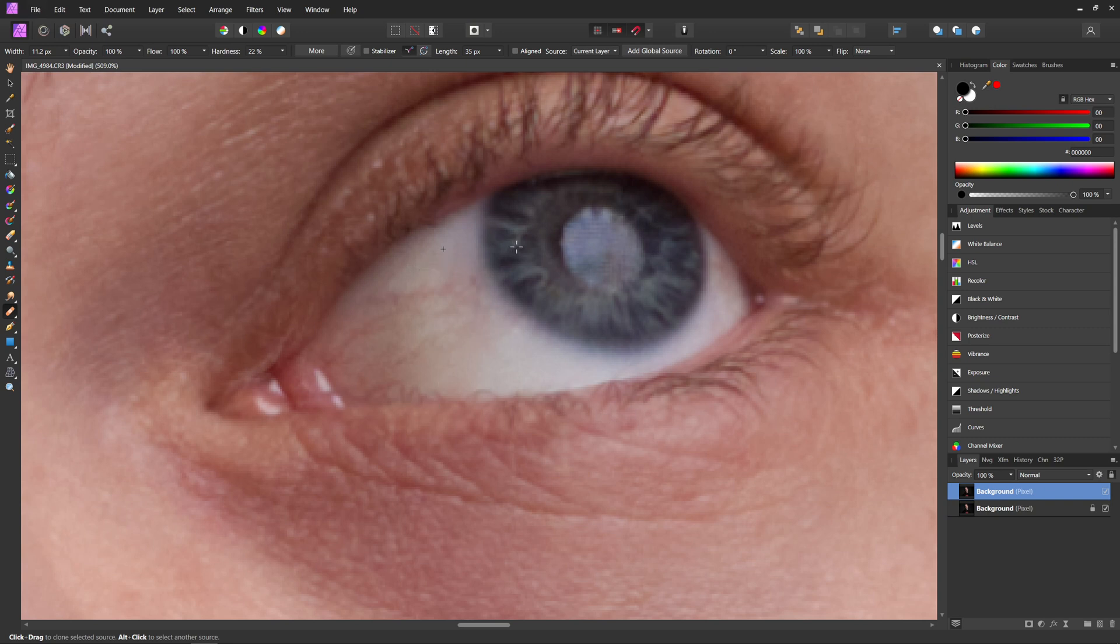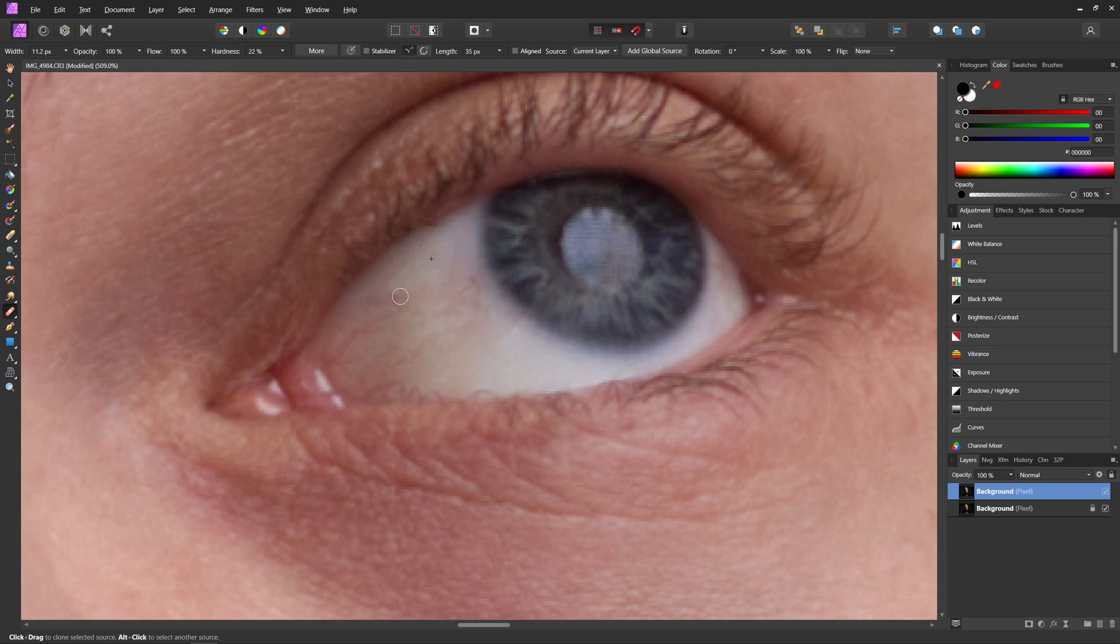Because if we were to select something like the iris here and start painting over, you can see it's going to look pretty weird. So just make sure you're selecting something pretty close to it so that we can paint over something of similar colors and values. So I'm just going to go through and finish this and I will be right back.